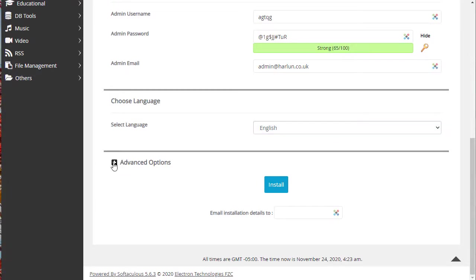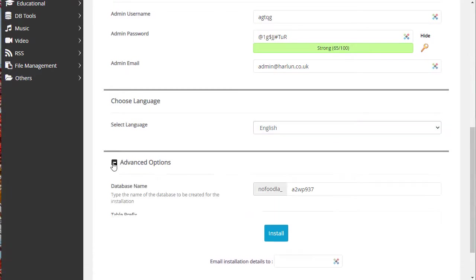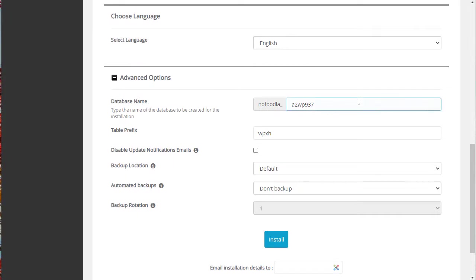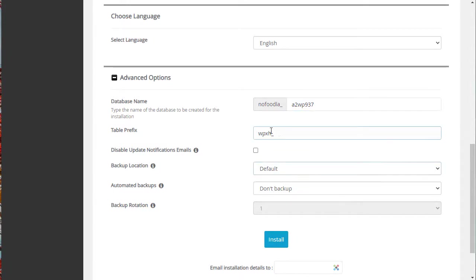You've got a few other options here under advanced. Firstly, the database name. You don't need to change that. It should be random characters anyway to protect you from hackers. And the table prefix should also be random letters.